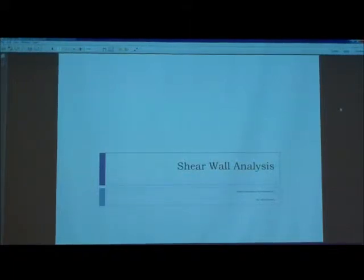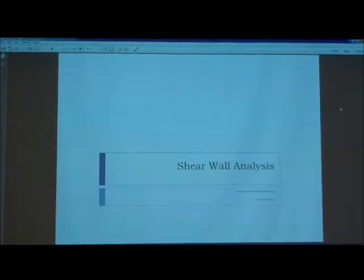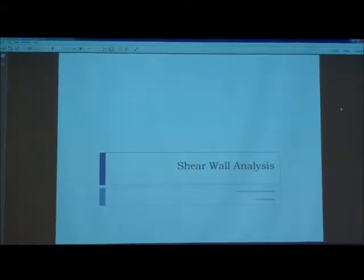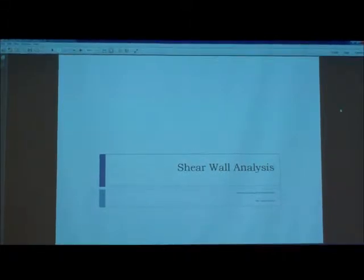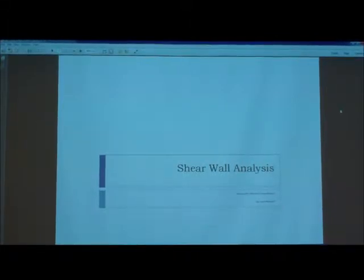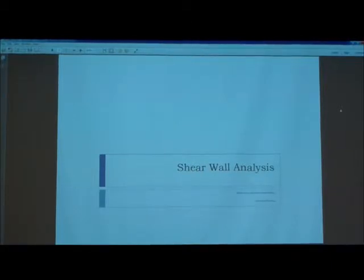Good afternoon. I will be talking about shear wall analysis and, in particular, the lateral distribution, or the lateral forces, how they're distributed within your shear walls within the building.